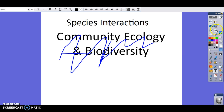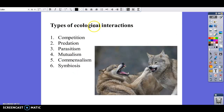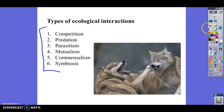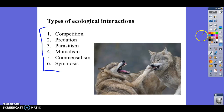We have six different species interactions. You do not need to write these down — we're going to go through each one separately. But take a look at this list and see if there are any that you recognize: competition, predation, parasitism, mutualism, commensalism, and symbiosis.